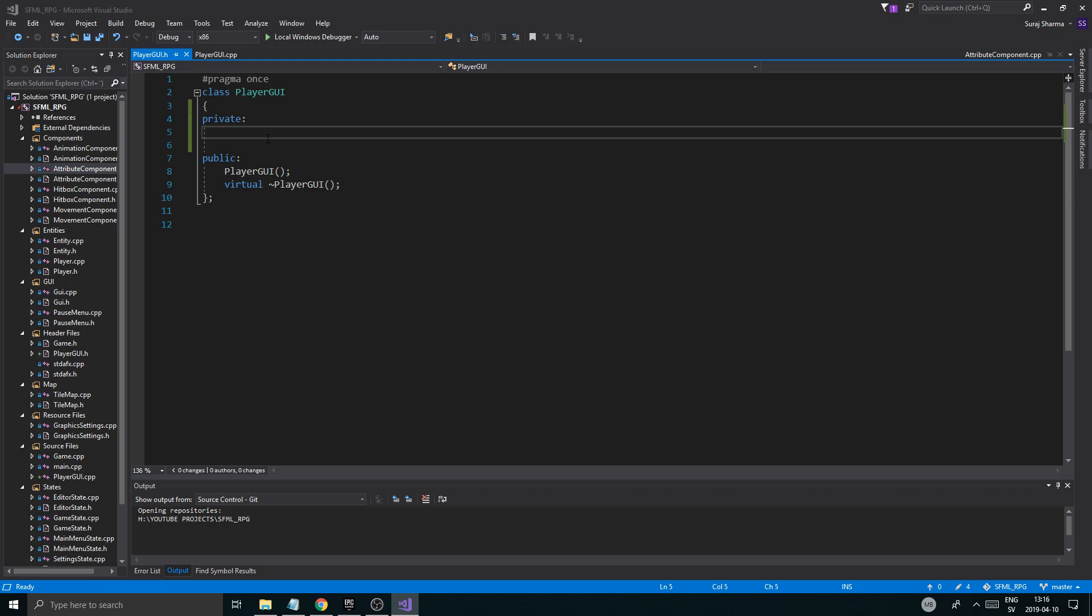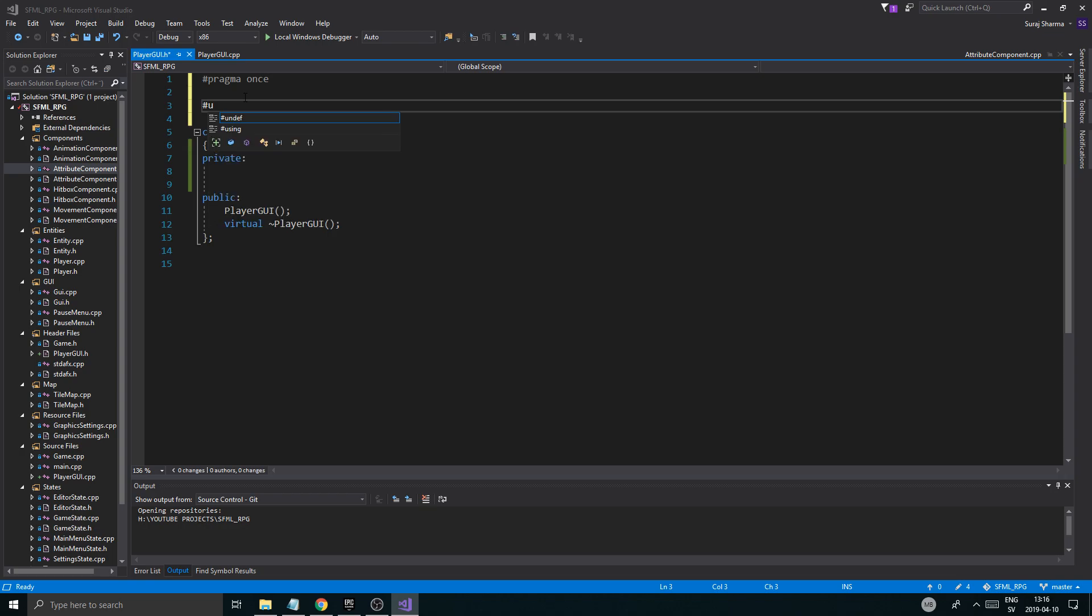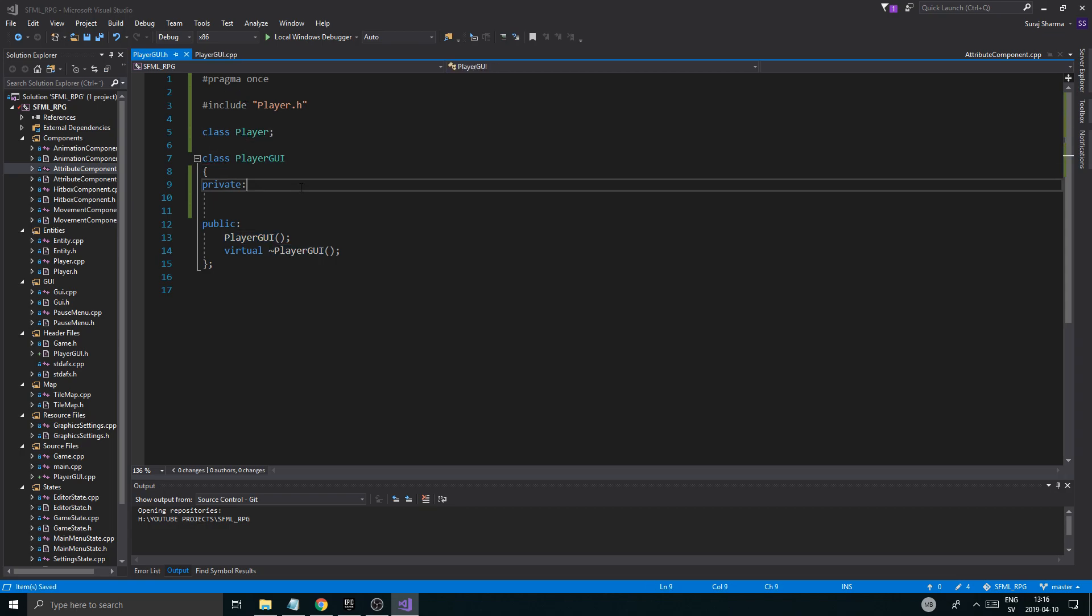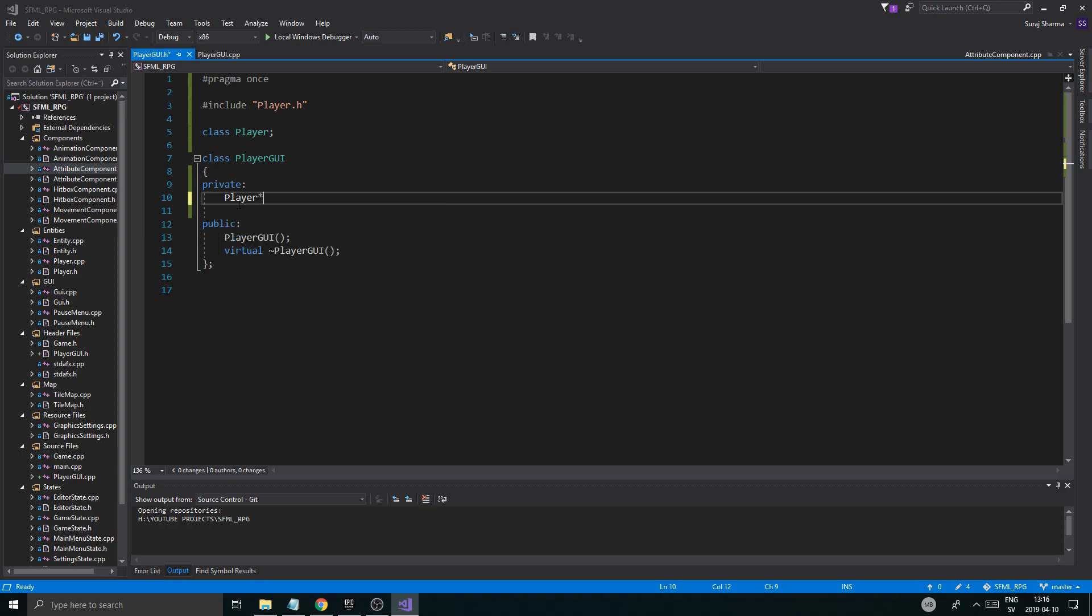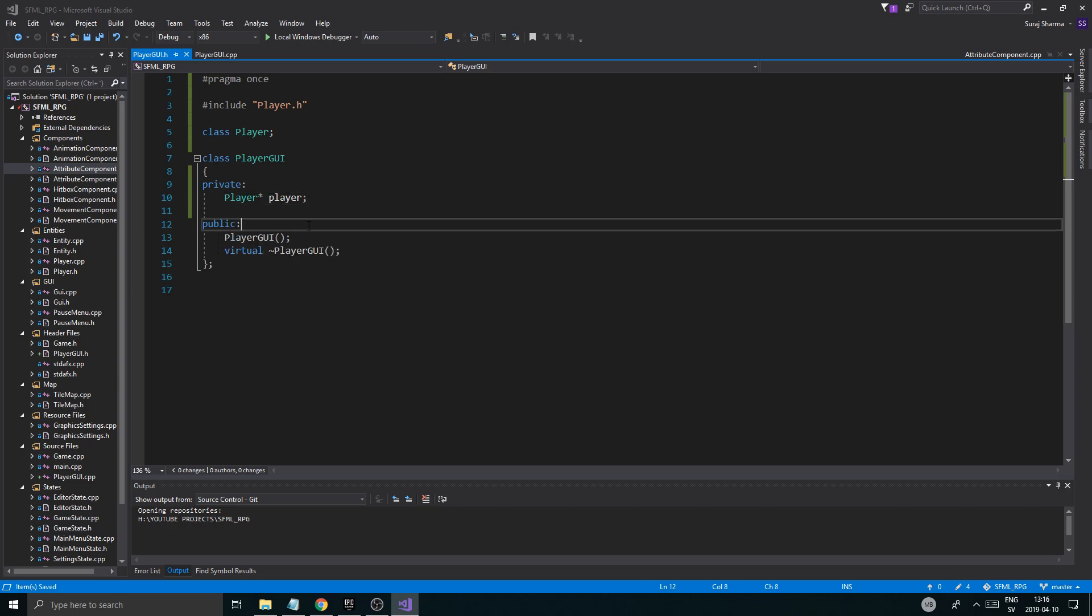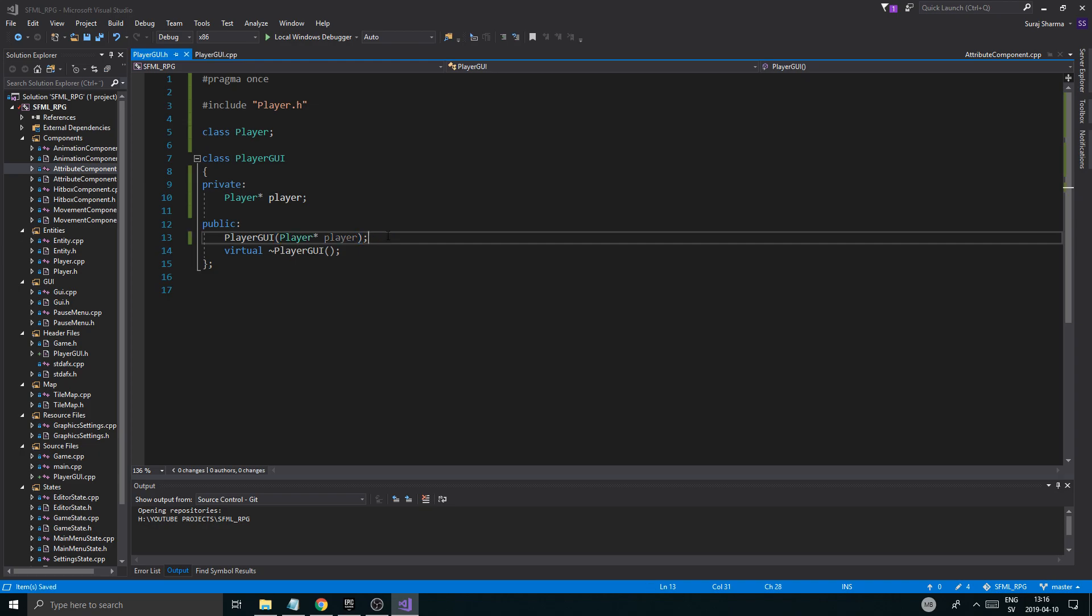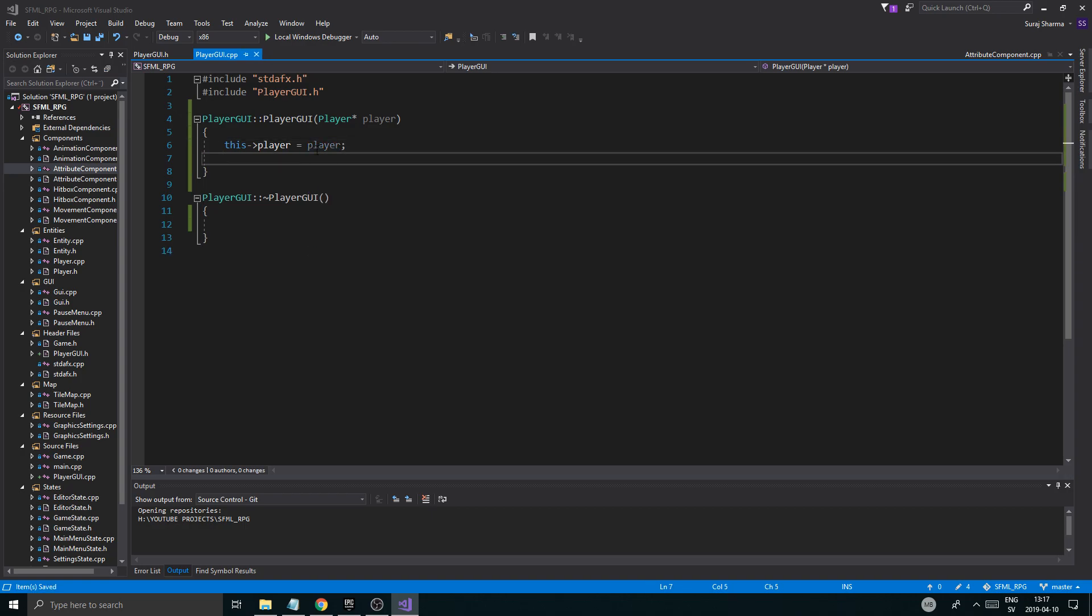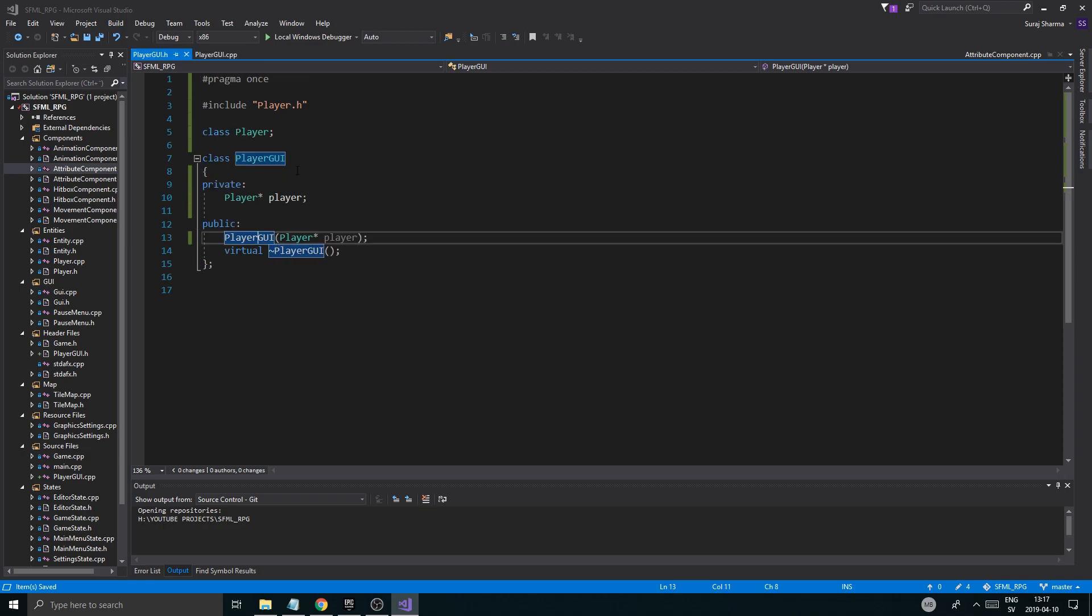A good thing to do in the player GUI is to actually give it a player to work with. So if I just go in here and I say include player.h. And then we'll say class. So we're going to work with the player. And it's going to start off with having a player pointer.